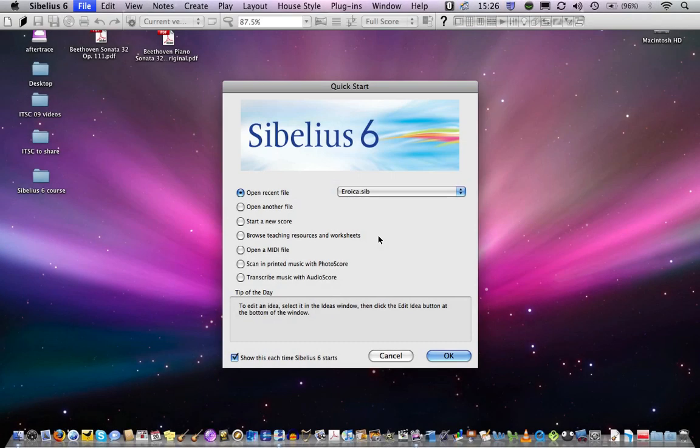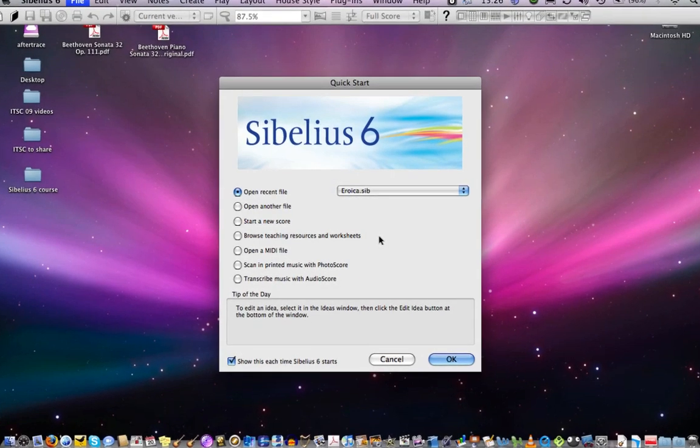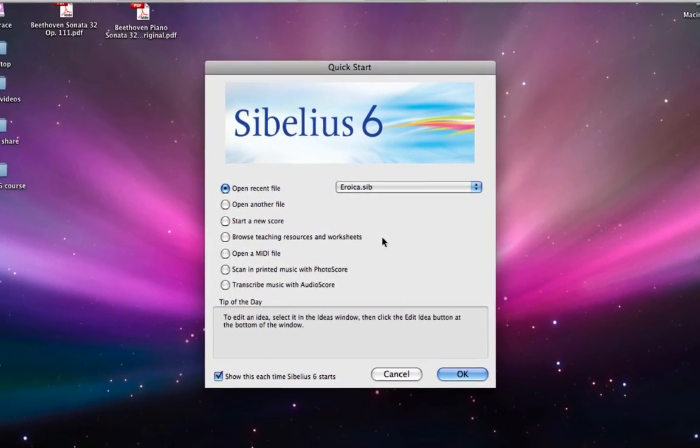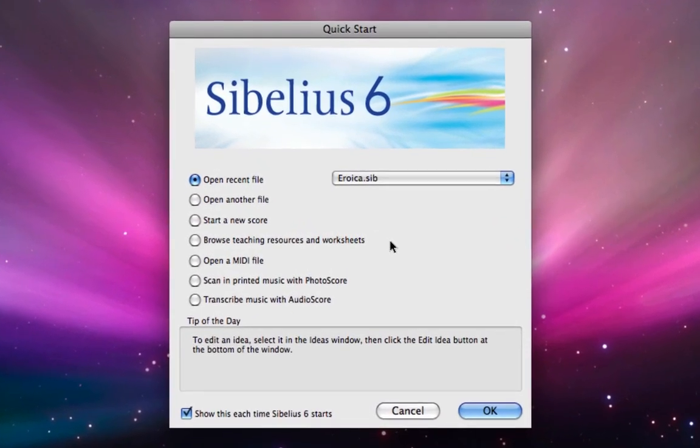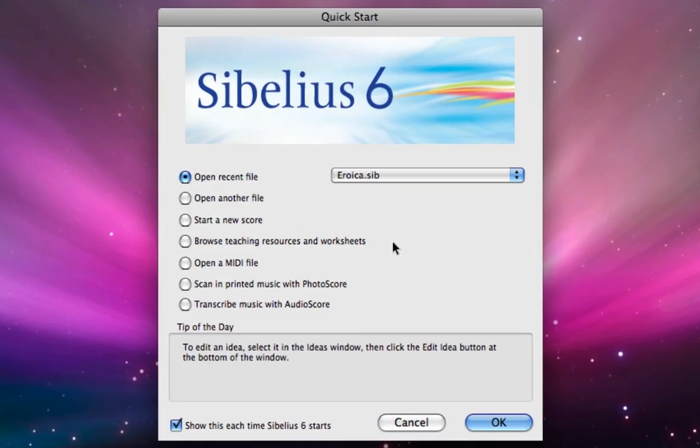In this lesson you'll learn how to set up a new score. You should have already downloaded and probably printed out a copy of the score of Beethoven's Eroica which we're going to copy into Sibelius in these lessons.